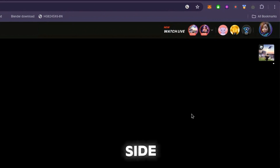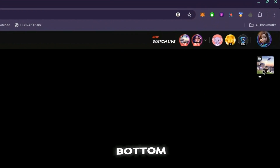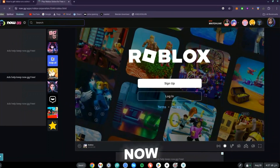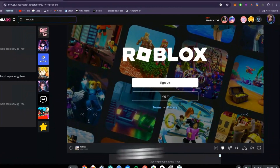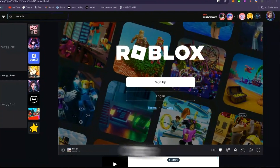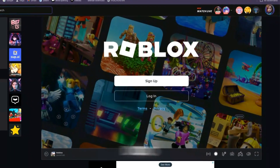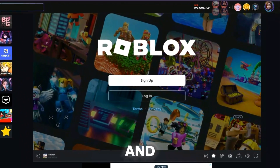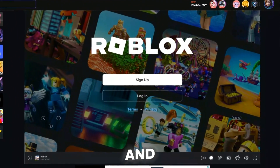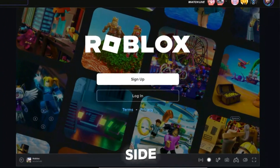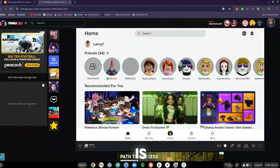It says Play in Browser — click on that. Then it says Preparing the Game — wait for this to finish loading. Once done, a Roblox sign-up or login screen will appear. All you need to do is sign up or log in.